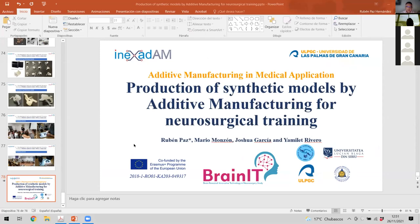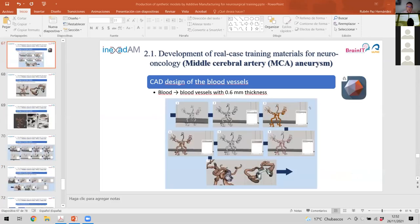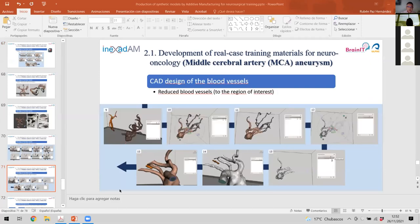The first question is about where you compared different materials and searched for a less stiff material — this is a suggestion on how to further decrease the stiffness. There is also a question about feedback from neurosurgical trainers and trainees — how satisfied were they with the models you prepared? The students were very happy. We did a quiz after the training session and they were very satisfied with the workshop and the training materials — the feedback was very positive.